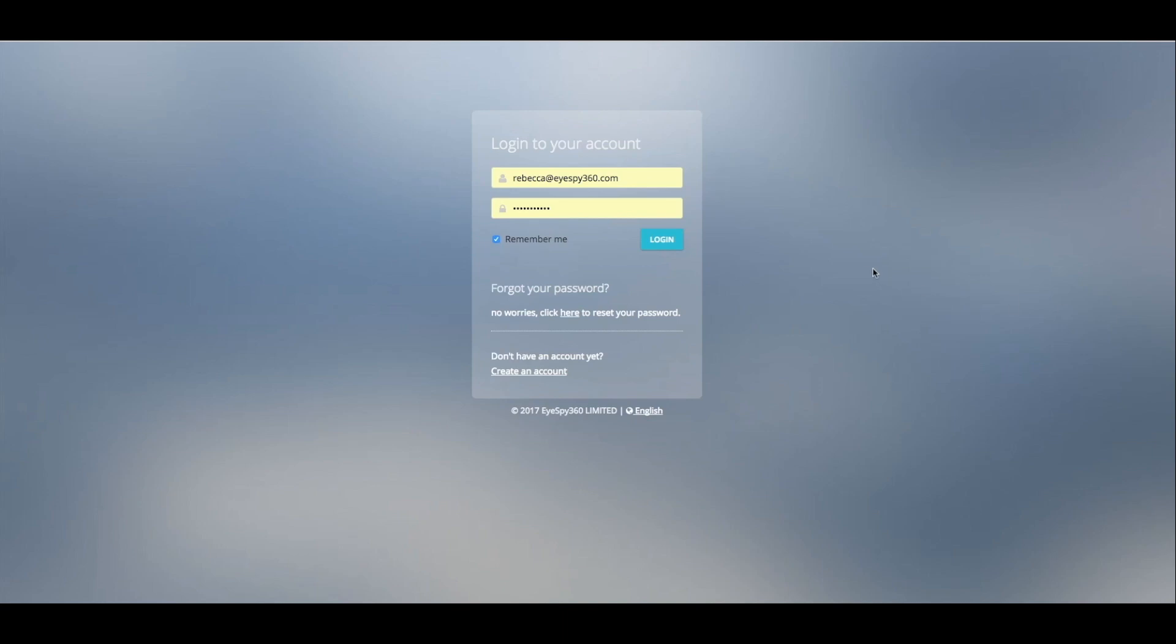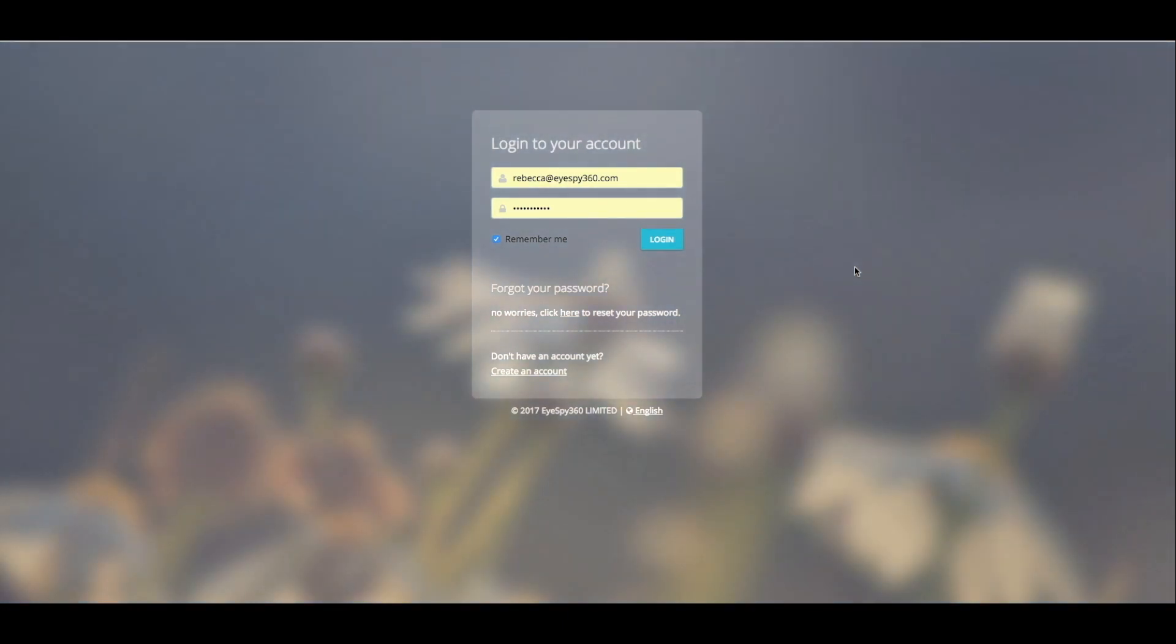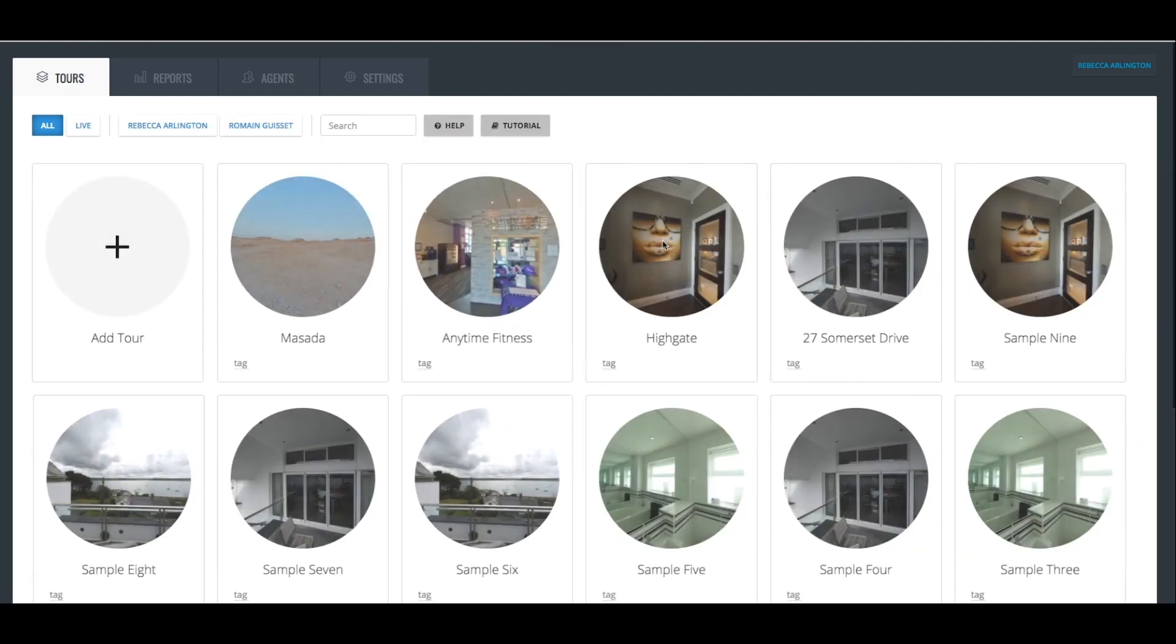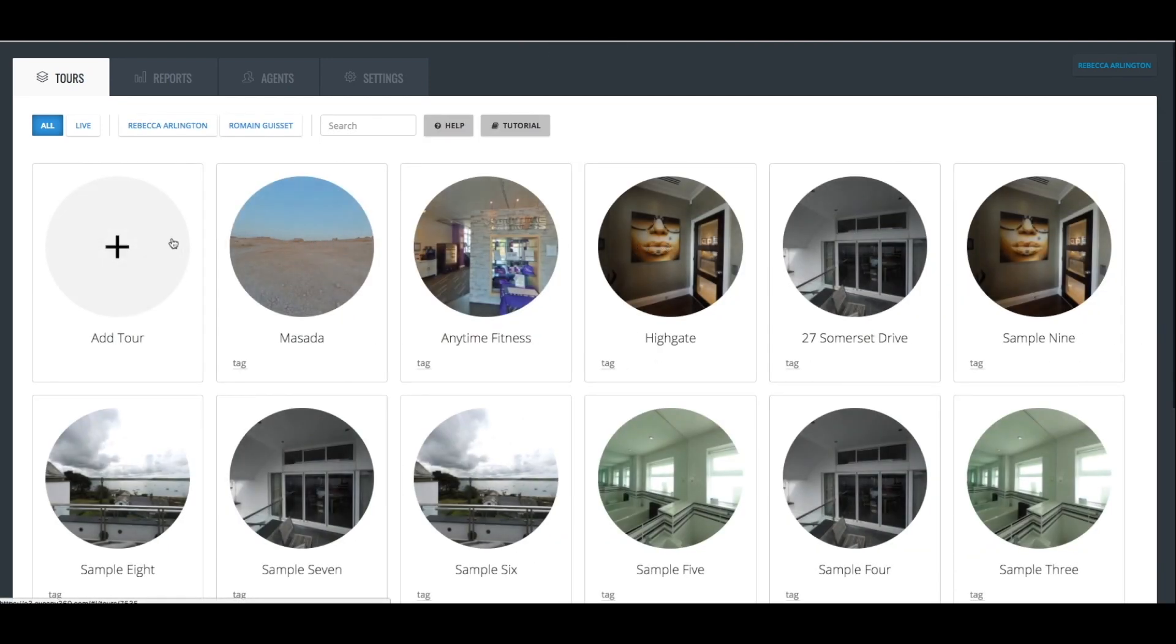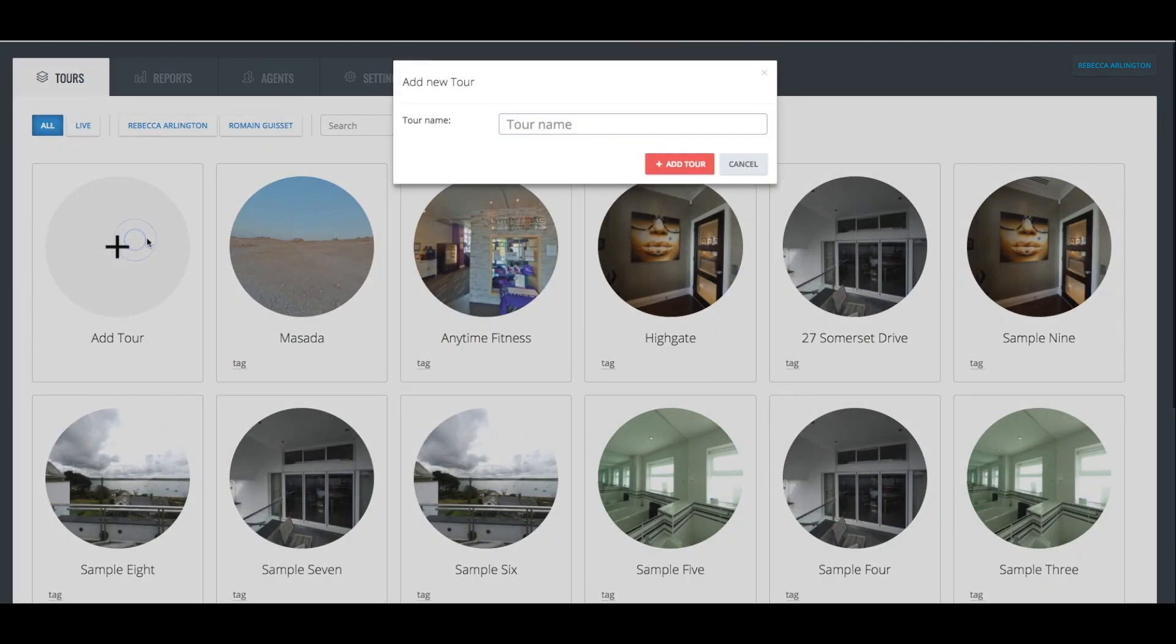In this video, we'll show you how to create your own 360-degree virtual tour of a property. In order to do this, all you need to do is login to your iSpy360 account and click on the Add New Tour button.